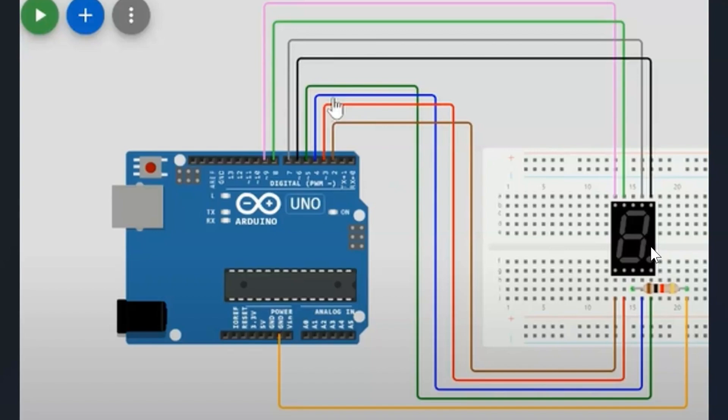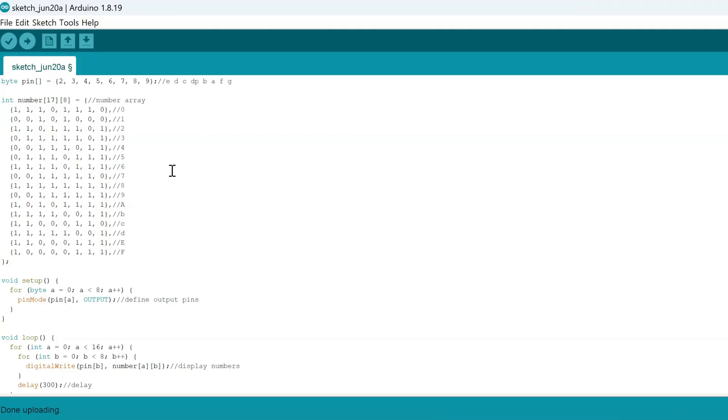We're going to hop into the code now. All right, so here's the code. It's essentially the same thing as the 7-segment display, but we added a few more values.